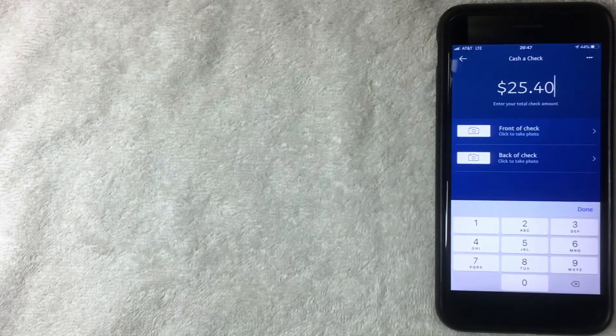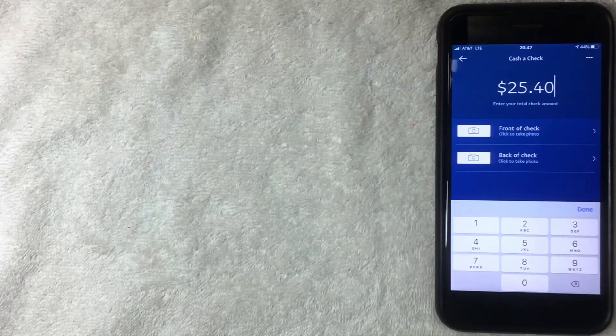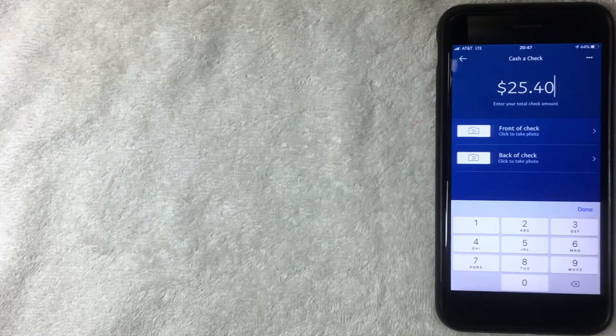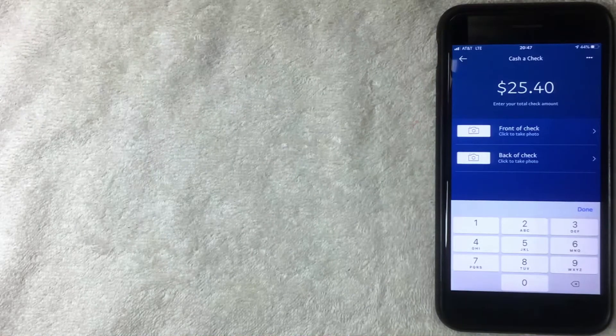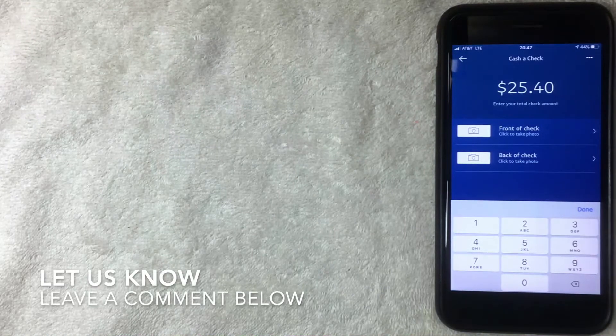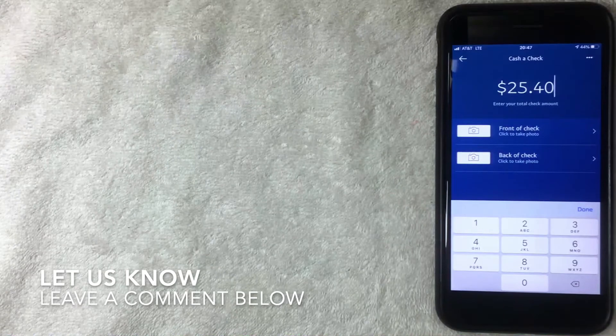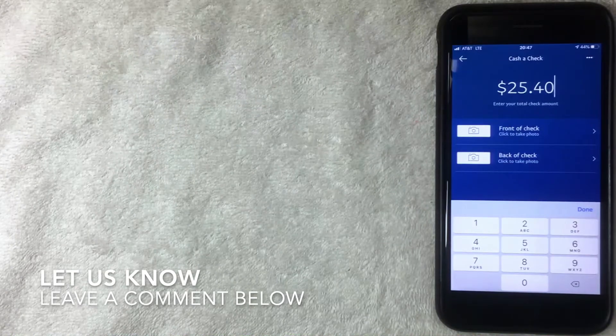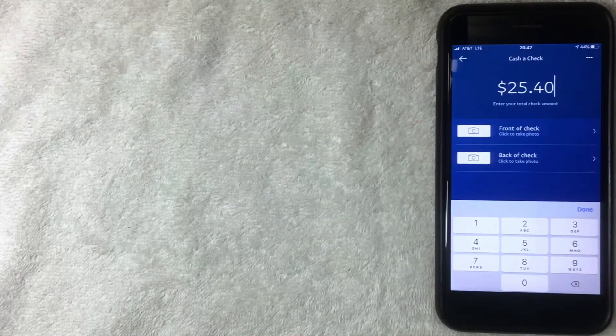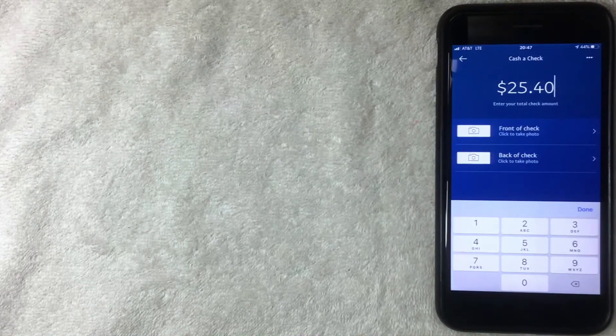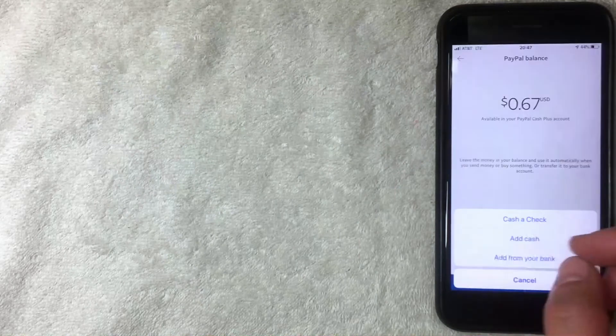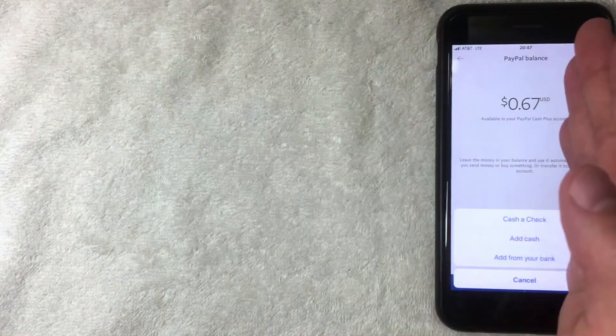It's not immediate - I believe it takes one to two business days to show up in your PayPal account, but I'm not sure exactly how many days. If you know, leave a comment below. That's the first way to add money.